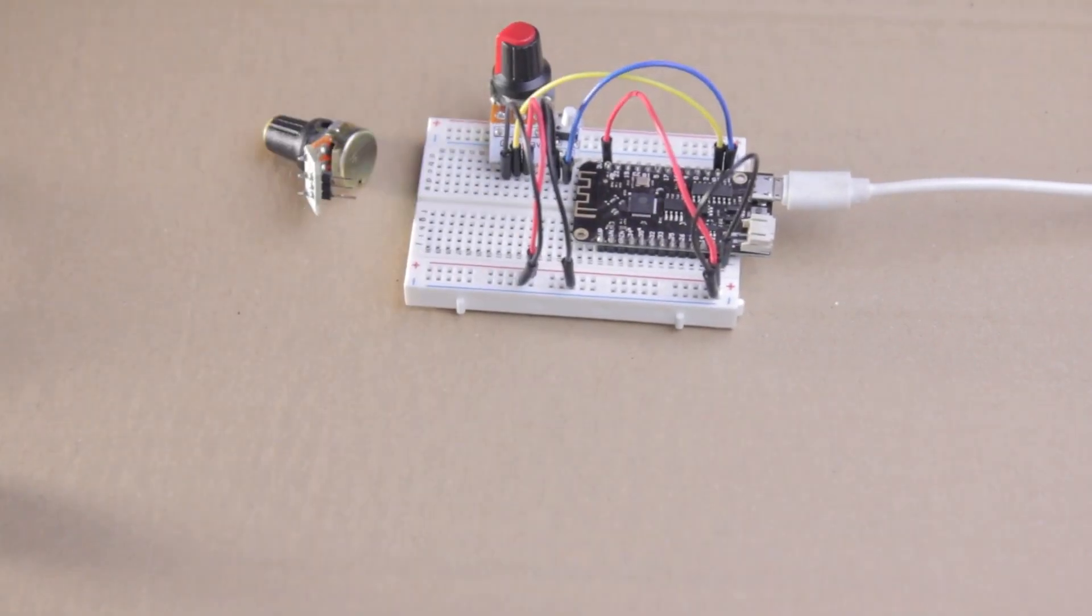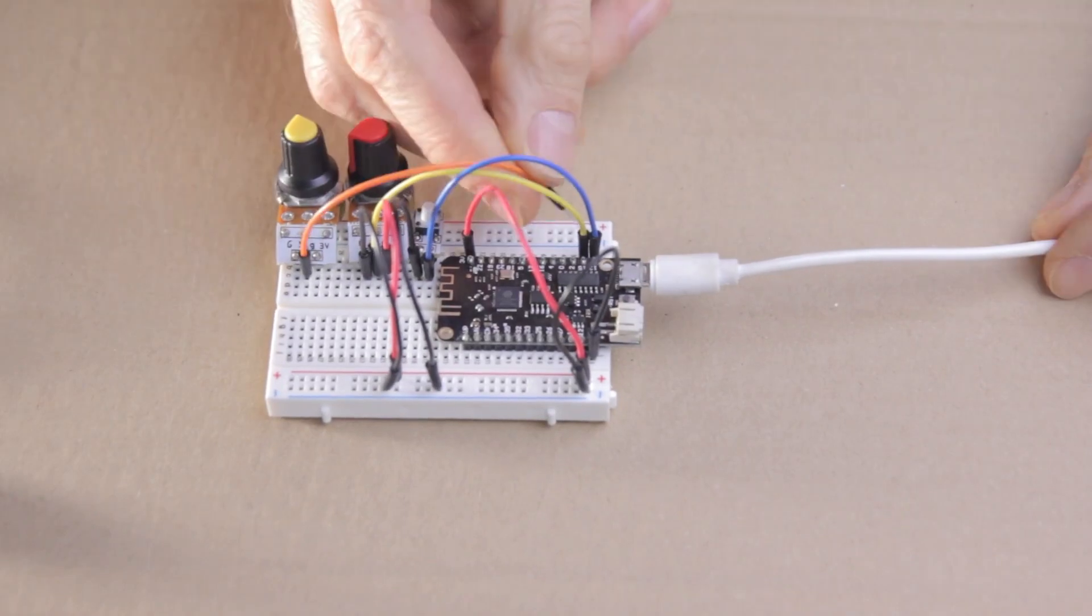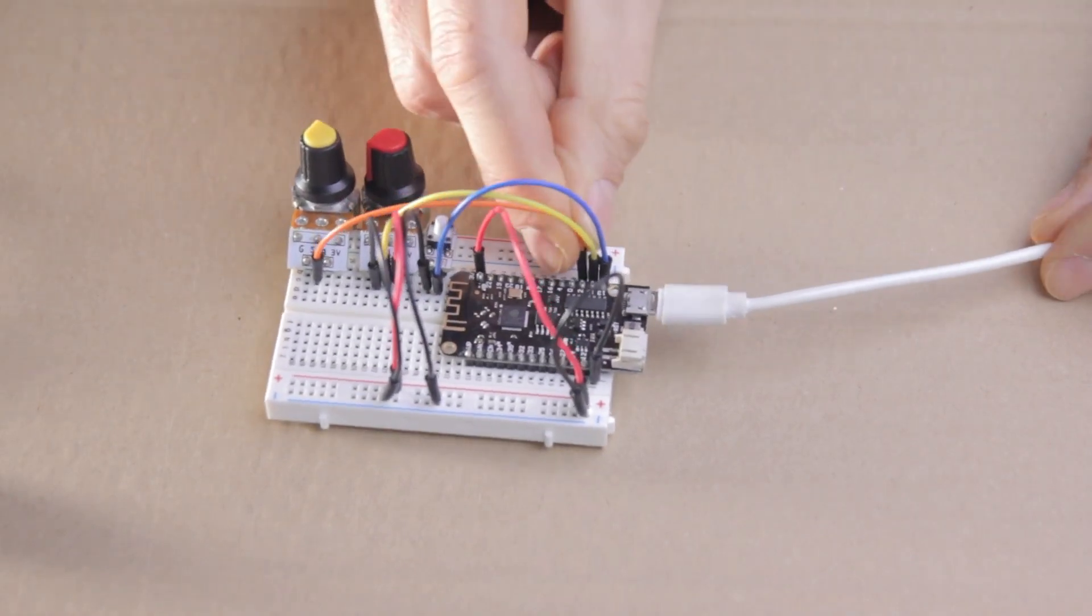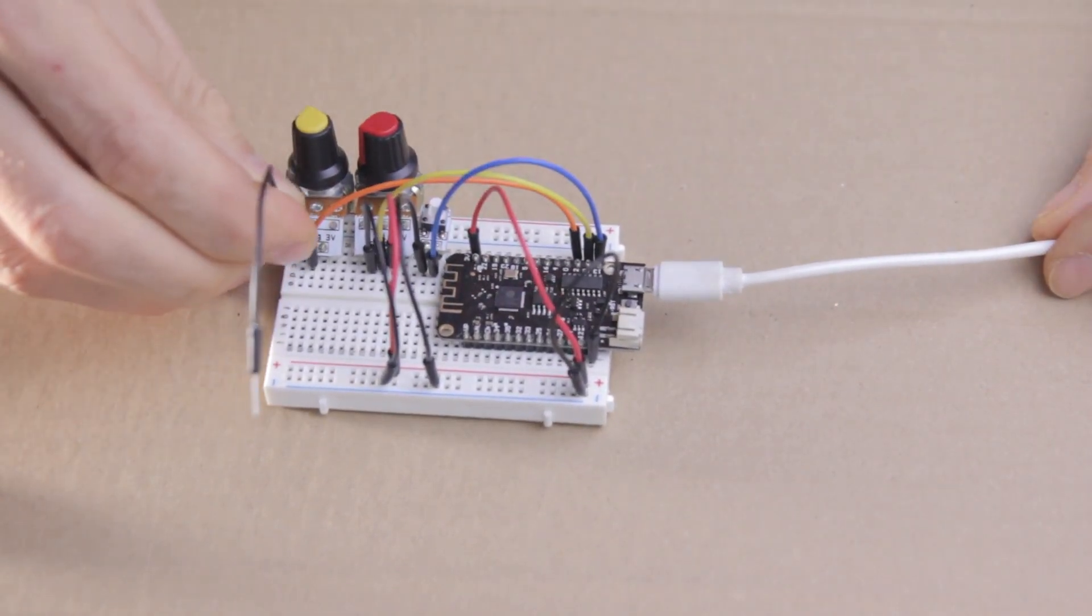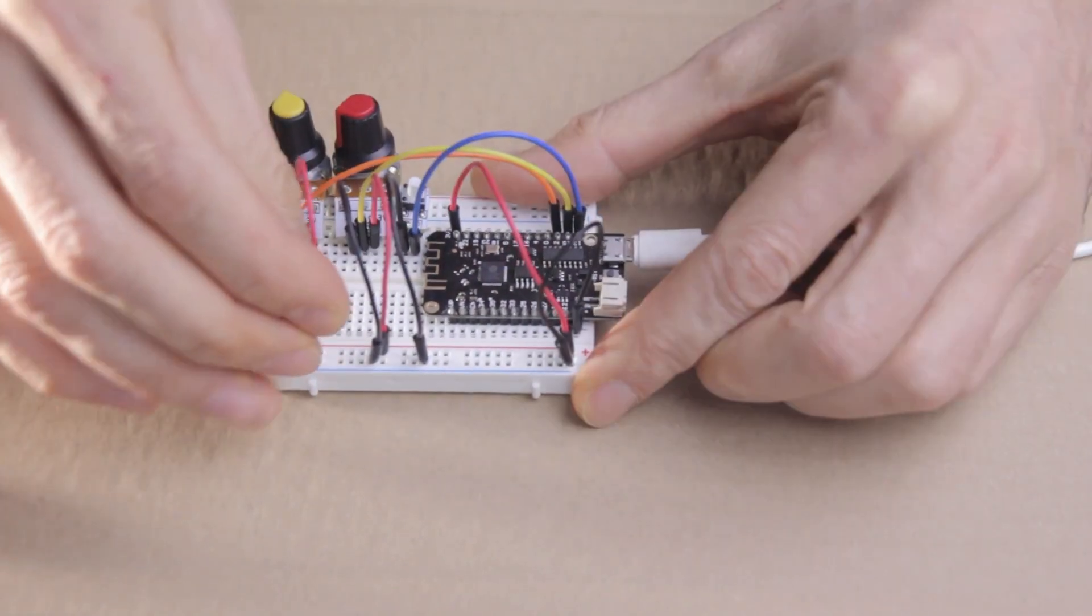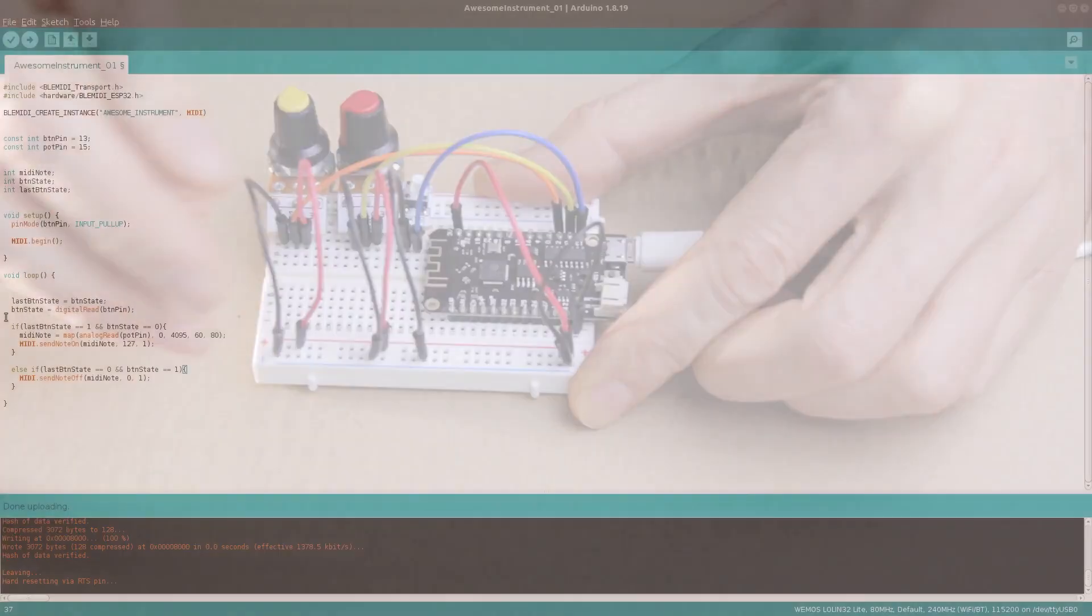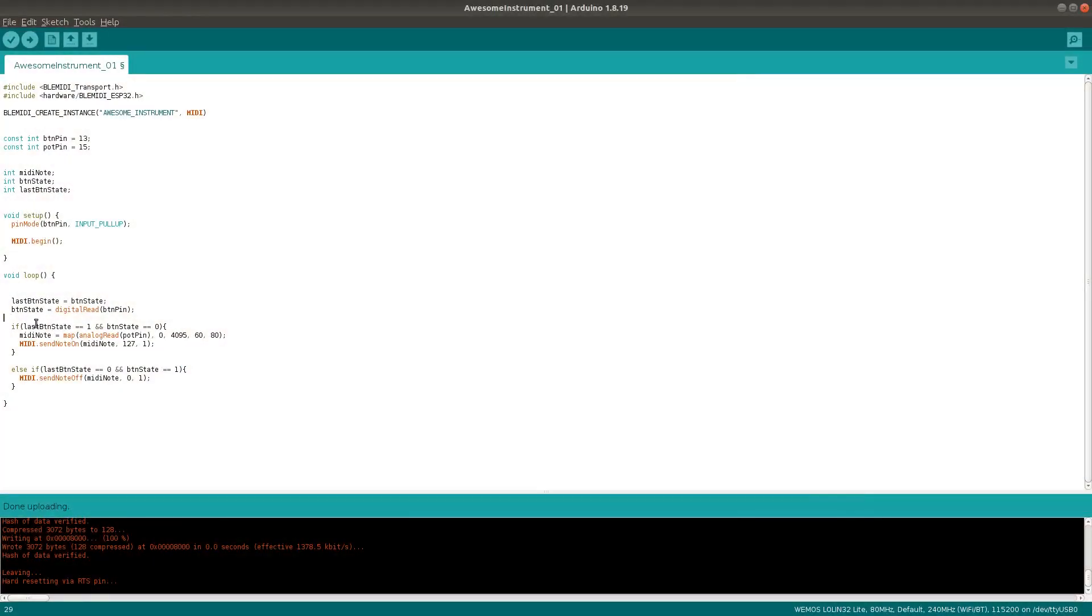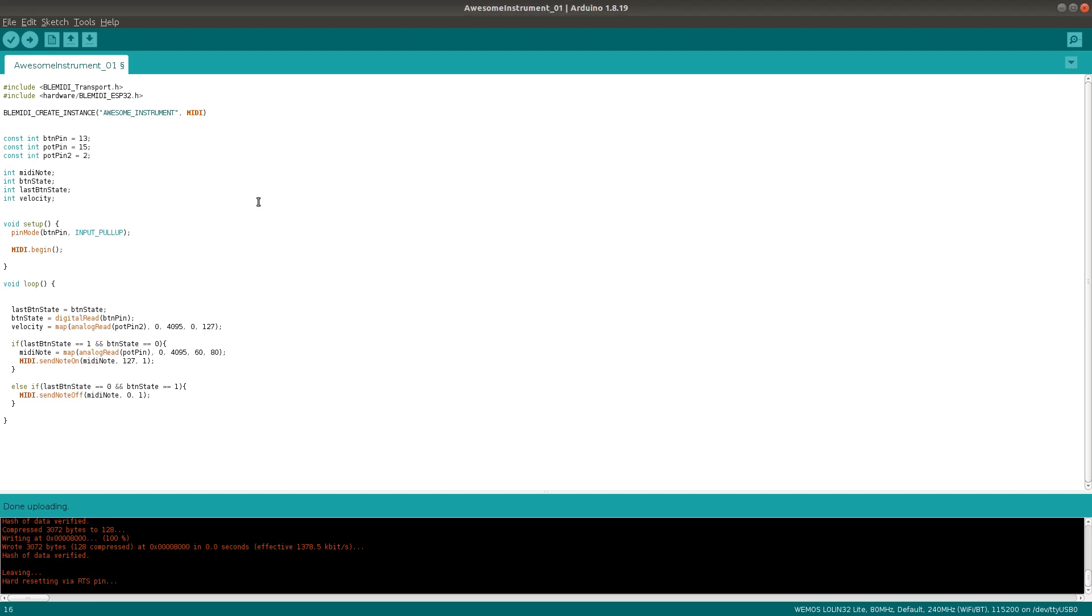Next, I'll add another potentiometer on pin 2, which we'll use to control the velocity of each note. So we'll read that and map the reading to MIDI range like this. I'll make sure to define the variable up here with the rest of them. And now I can update the noteOn function to include that velocity value.